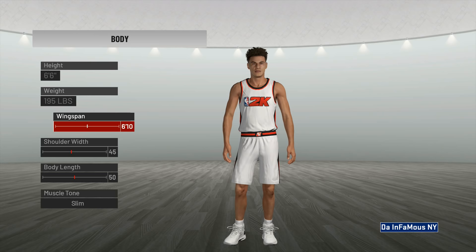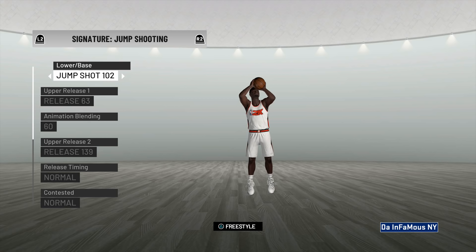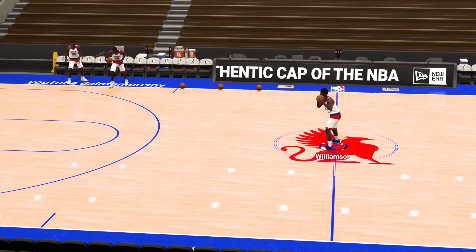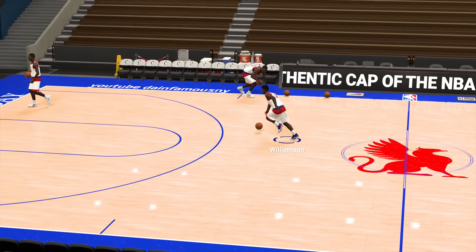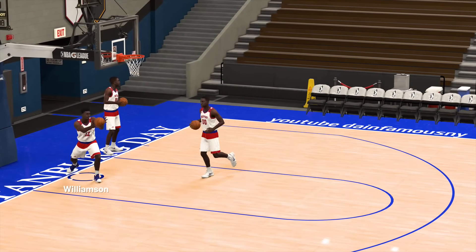Add muscle tones to created players — give us the option to choose from slim, regular, ripped, or fat, and have each body type show some difference when changing the weight. We haven't been able to make a fat guy in 2K yet. Let us jump into freestyle mode by pressing a button while creating a player — so right now on the screen I have it pressing triangle to jump into freestyle mode. This will allow us to quickly see how a created player looks in game and test our jump shot.